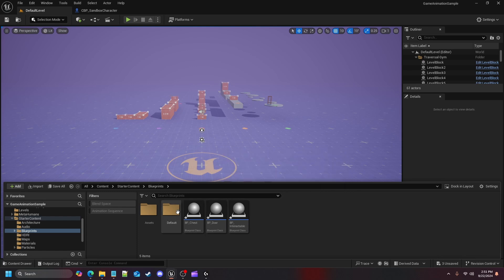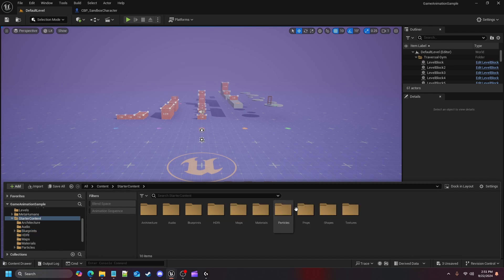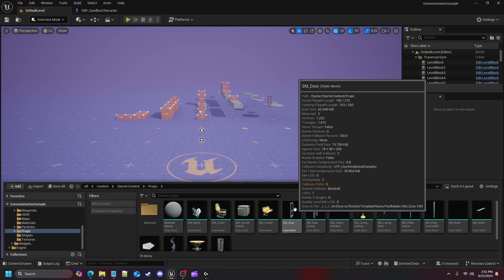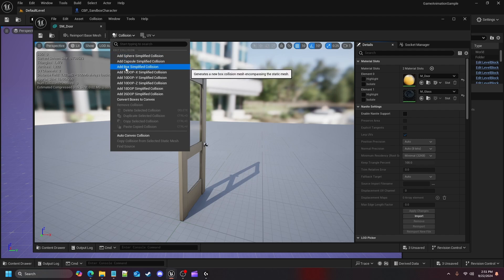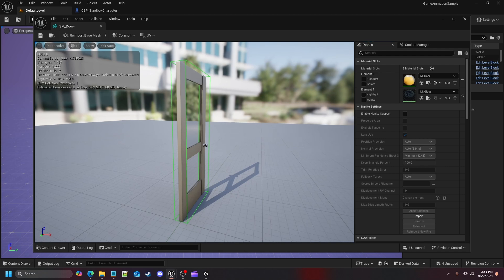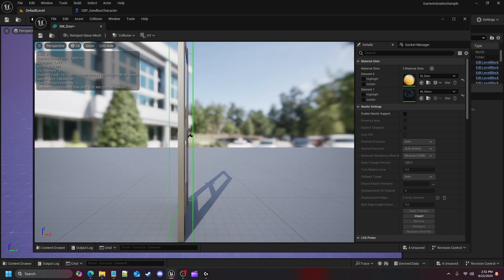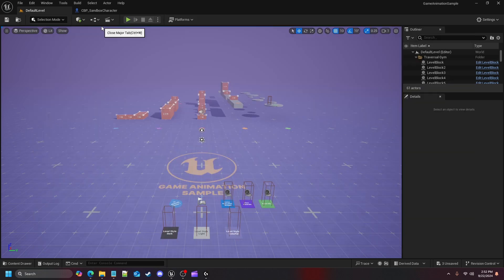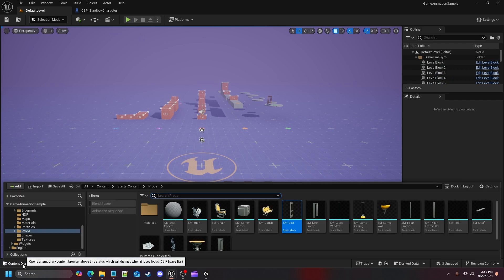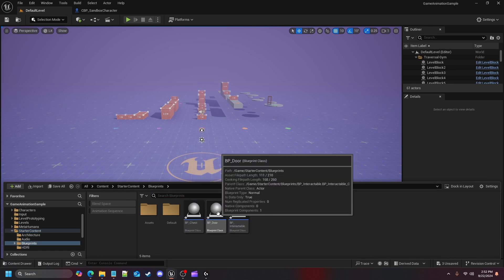Before we hop in and do the door, there's one thing we need to do first. If we go into Starter Content and go into Props, we need to open up our door static mesh because we need to add a collision box to it. For some reason this static mesh does not come with a collision box — the door frame does, but the door doesn't. So to add collision to the door, go up to Collision and add a Box Simplified Collision. Once done, save it and close out of it.